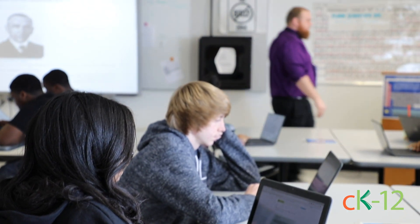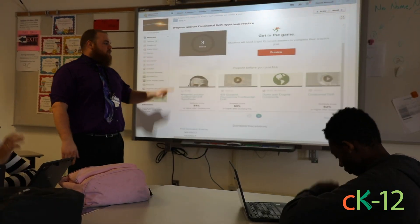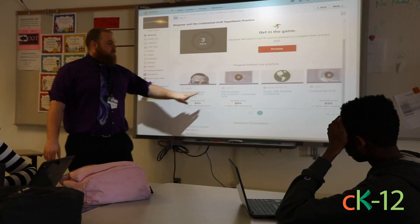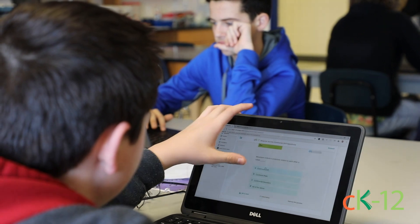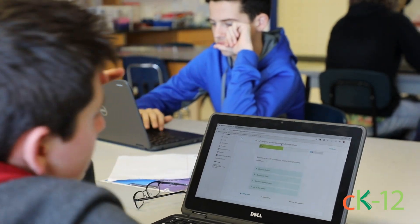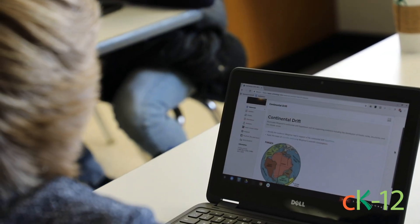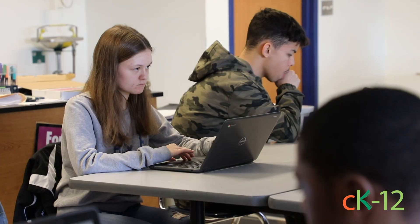In the practice, if you get stuck, they're going to give you an option to go back to the reading, to go back to the video that we just watched. Go back and look at the reading. If you get questions wrong and it says go back to the reading, go back.